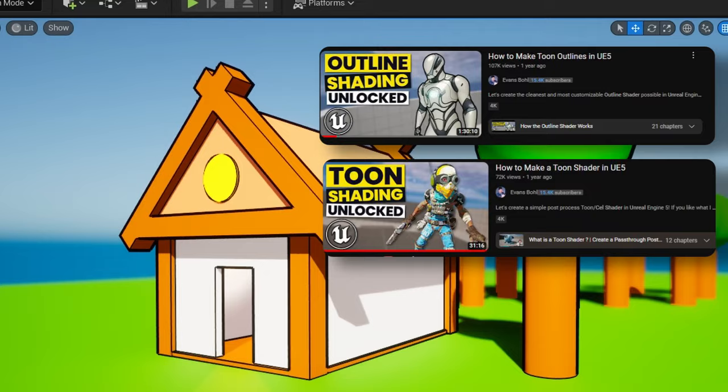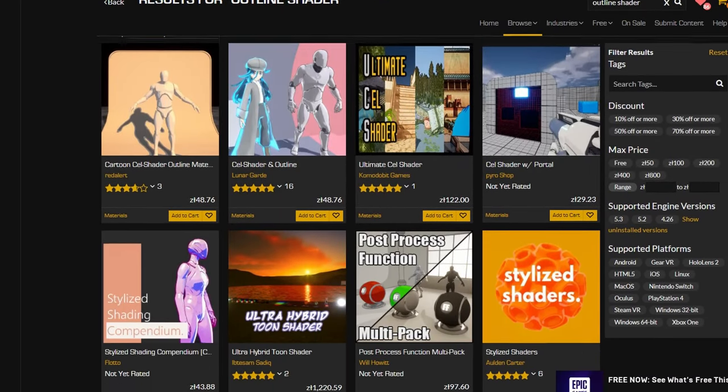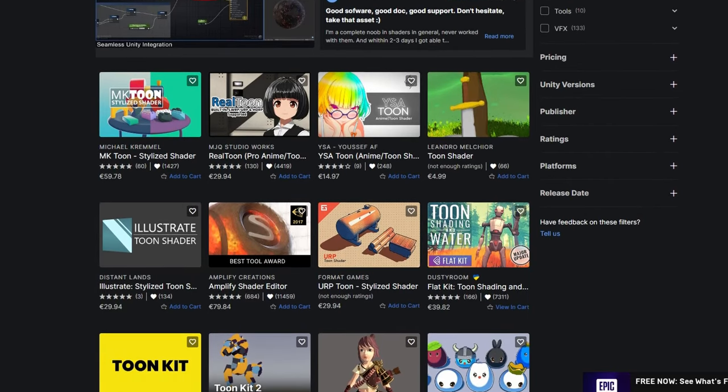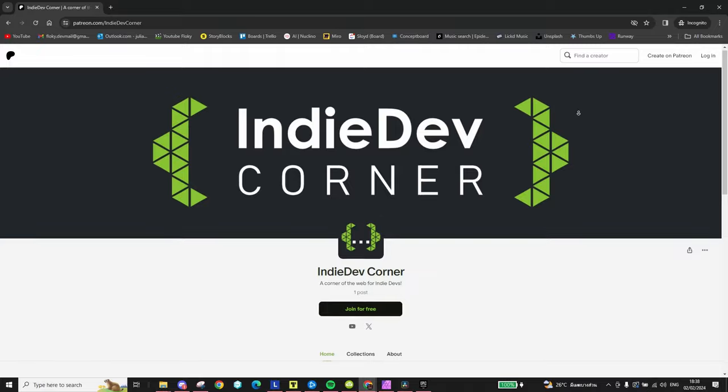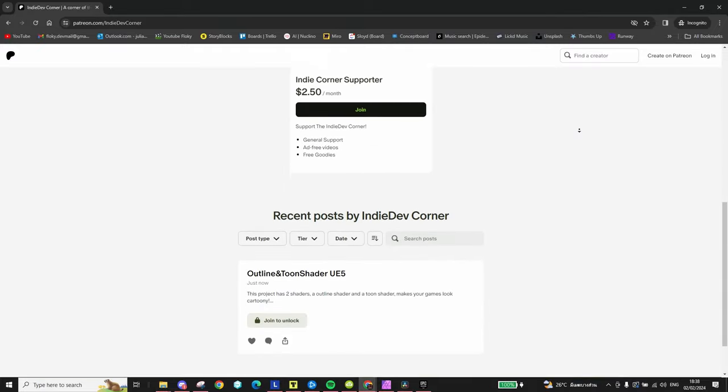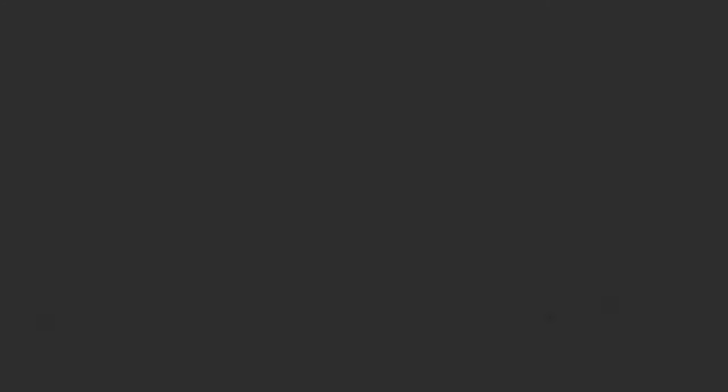Now, if you want to skip the process of making these yourself, you can either buy them in the asset store, or you can grab the two post-processing materials I've used in this video on Patreon. But keep in mind, they are made for Unreal Engine.